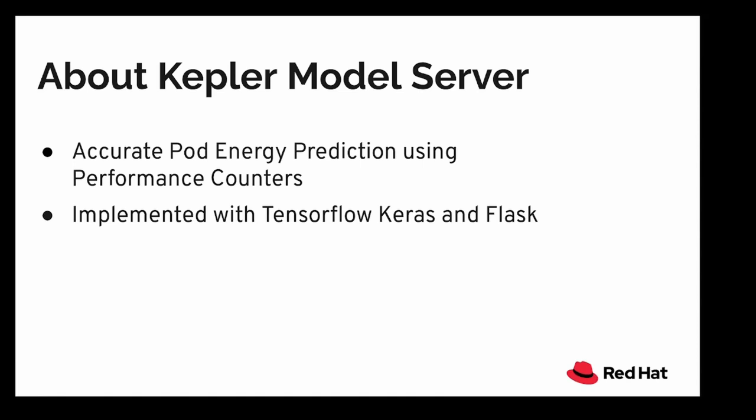The Kepler model server is implemented using TensorFlow Keras and Flask. The main reason of using Keras over other libraries like SciKit is because Keras operates more efficiently when it comes to deep neural networks.